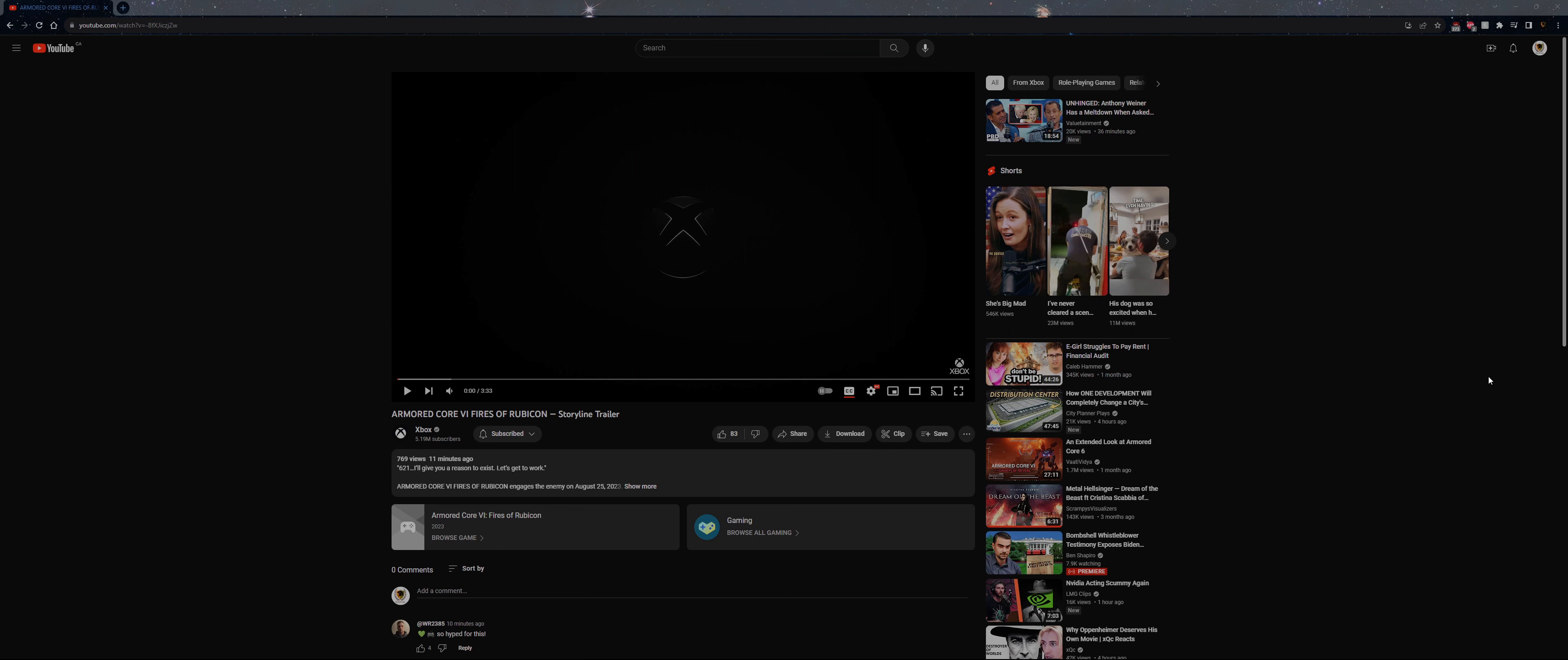Right after I finished League, I find out that Armored Core 6 releases a storyline trailer. Let's take a quick look at that. I mean it's FromSoft so I'm already expecting some perfection.